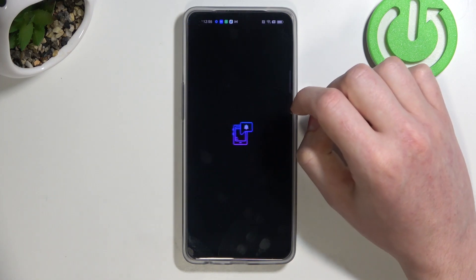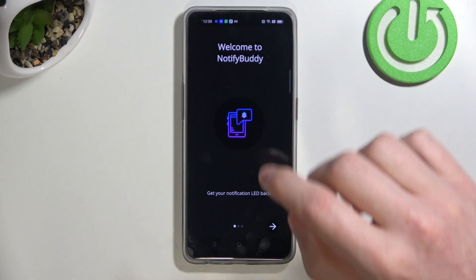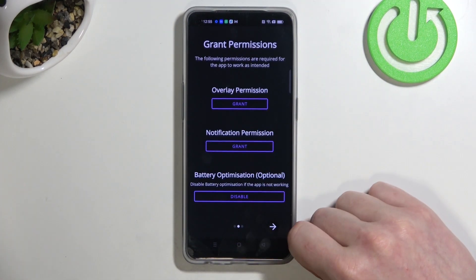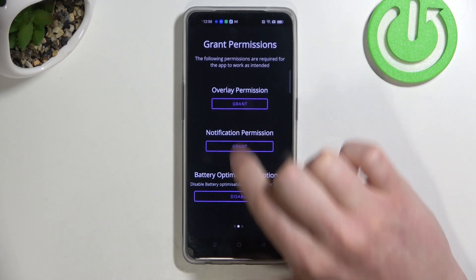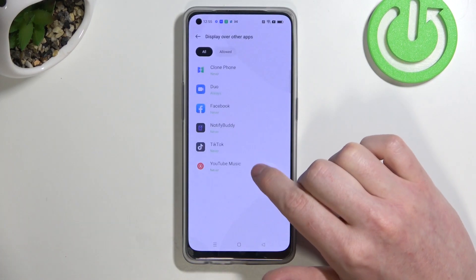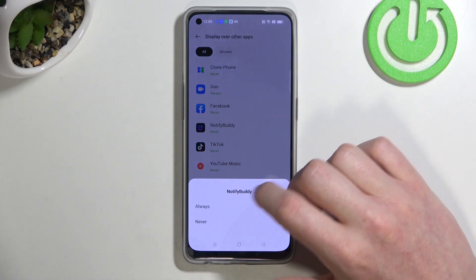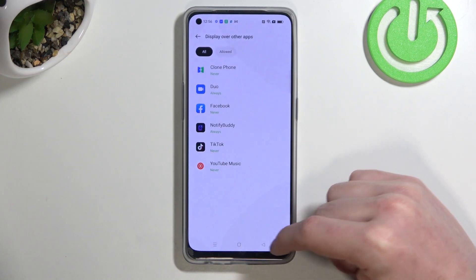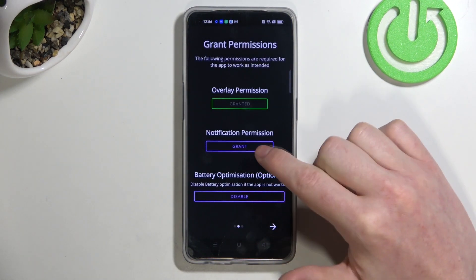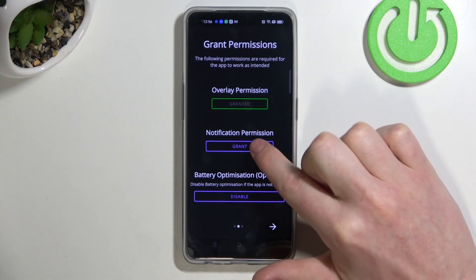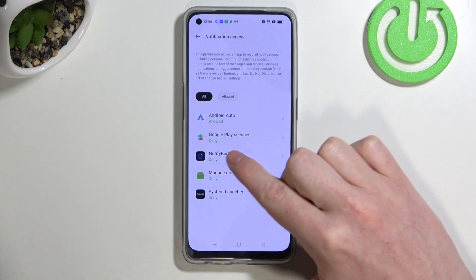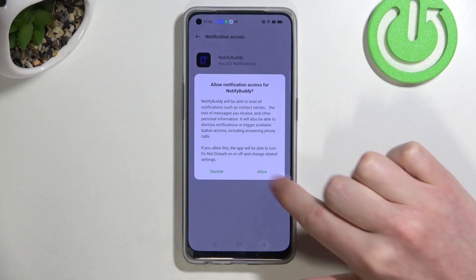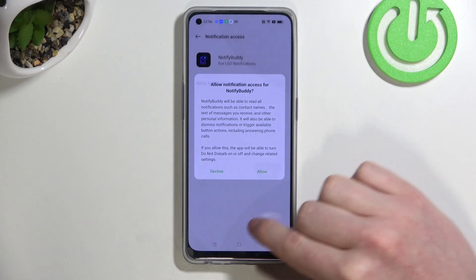After the installation process is complete we'll be able to open our app and move to the next step. Here we'll need to grant two permissions to the app. The first one is Overlay — click Grant, then find NotifyBuddy and select Always. Now let's move back and do the same thing with the second option, which is Notification Permission. Click Grant and allow notification access for NotifyBuddy.